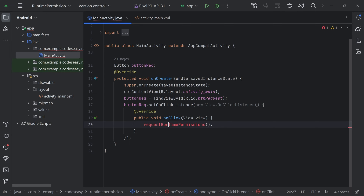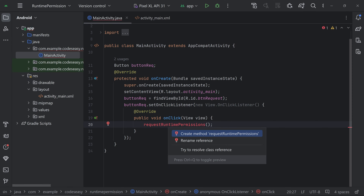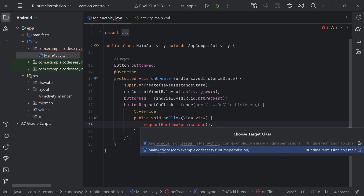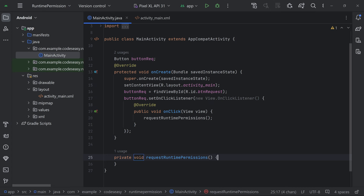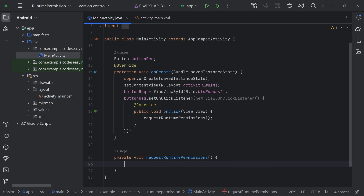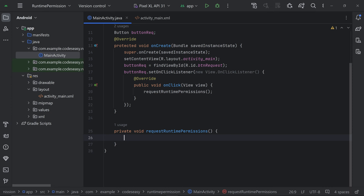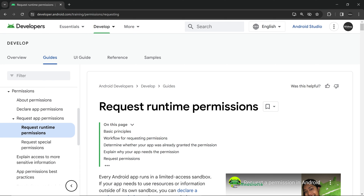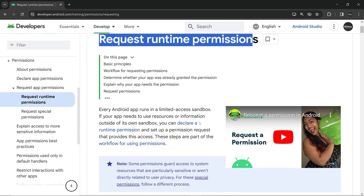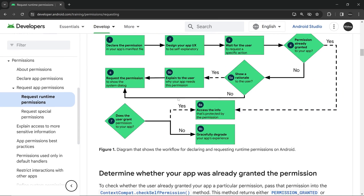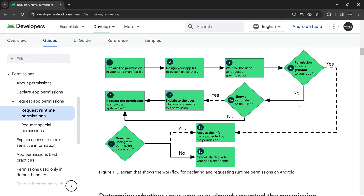Let's create this function. Click Alt+Enter and click on 'Create Method'. Outside the onCreate, we can define the function. Inside here, we can write our logic for making the request. For that, we can refer to the Android documentation — I'll give the link in the description. We'll be following this flowchart.